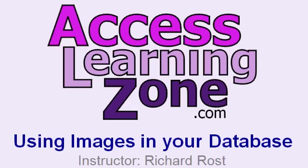Welcome to another free tip of the week brought to you by AccessLearningZone.com. In today's tip, I'm going to show you how to use images efficiently in your database.